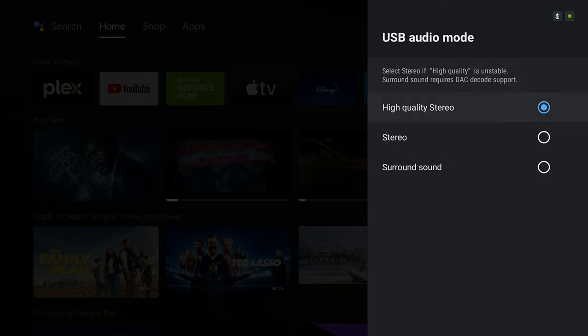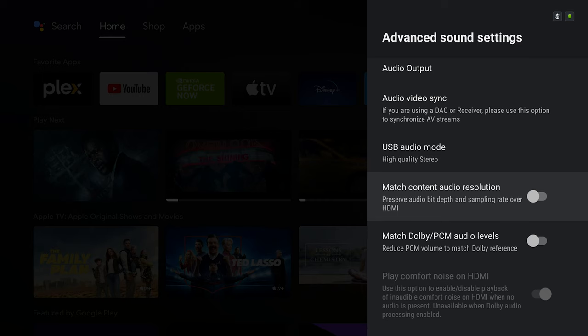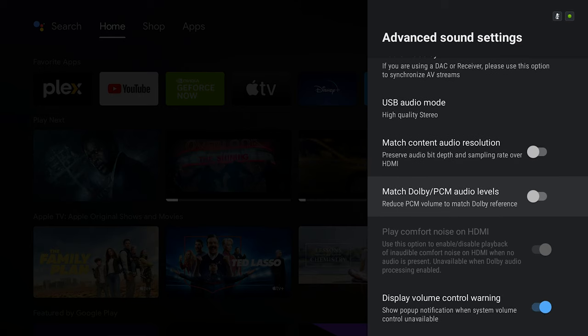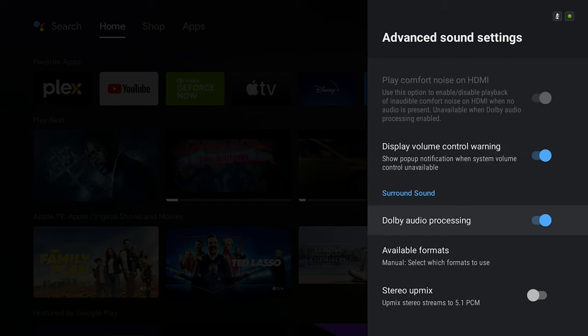Then you have the USB audio mode. I have kept that at high quality stereo. Next we have match content audio resolution. You want to keep that on disabled. This option is enabled by default.